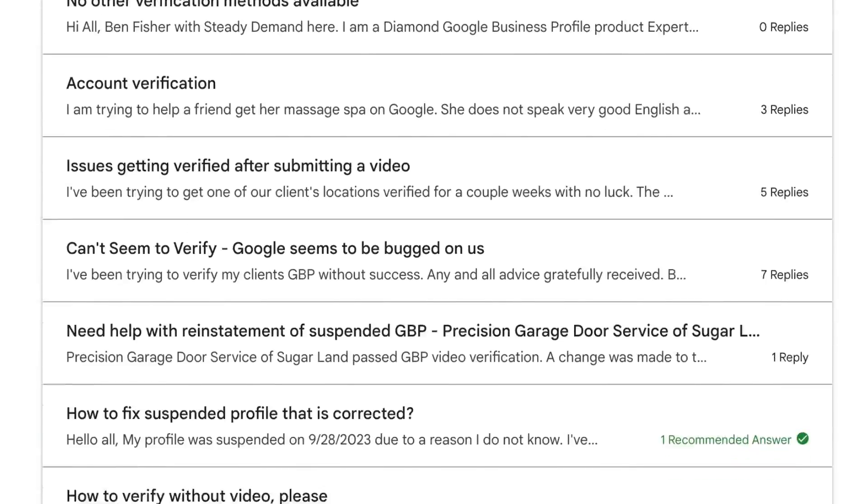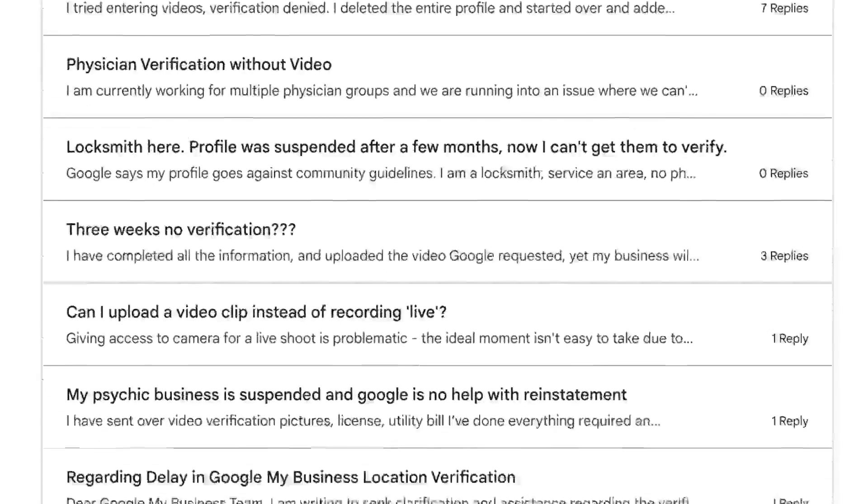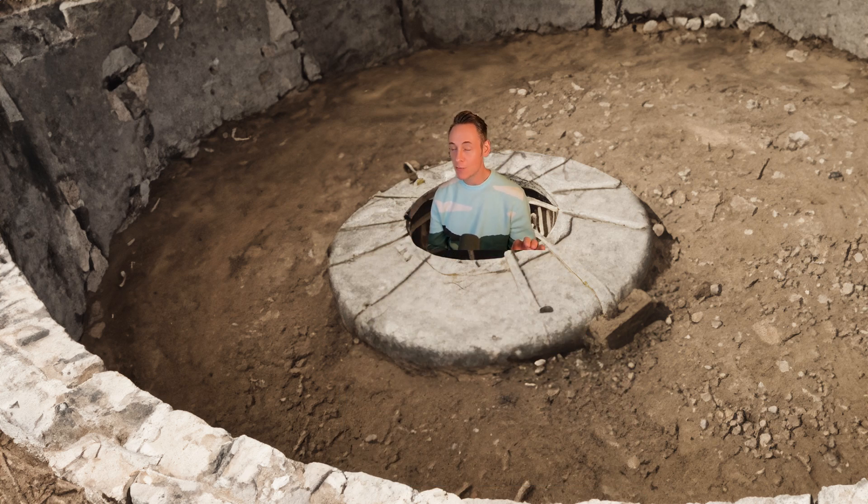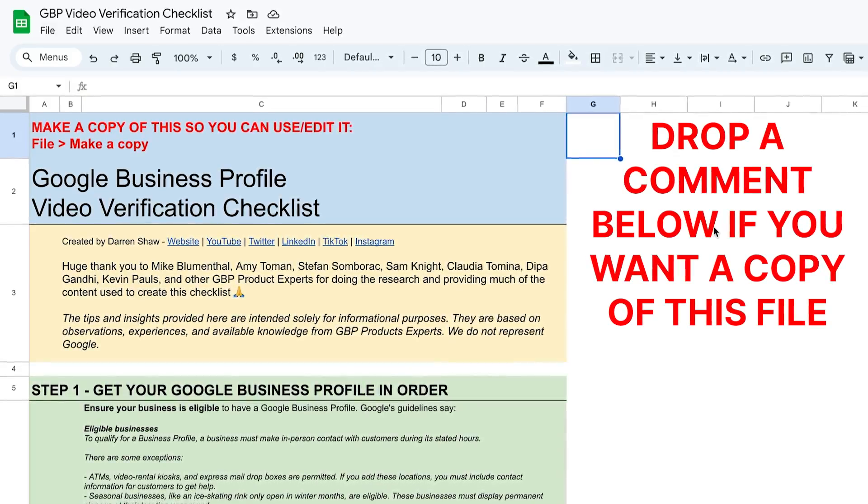At first I thought it would be fine — I'll just request another postcard and get it re-verified. But unfortunately when I looked at my options, I only have one option, and you might be facing this too: video verification. Google is really only giving that option these days. Unfortunately, it's apparently buggy as hell — the Google Business Profile community forum is packed with people complaining about problems. So I went deep into the rabbit hole and I'm going to share the exact roadmap you need to follow, including this really awesome detailed checklist.